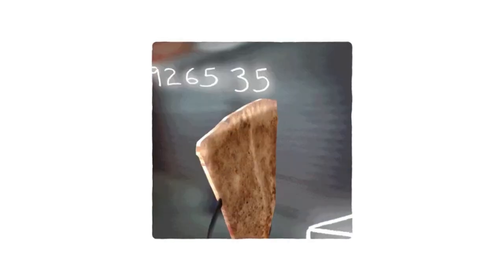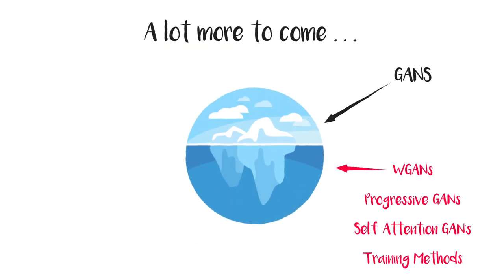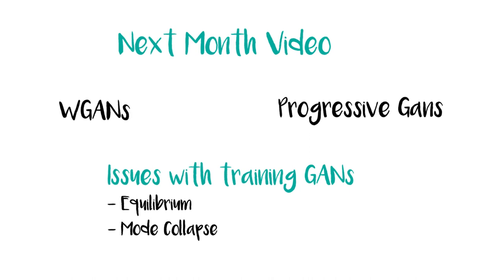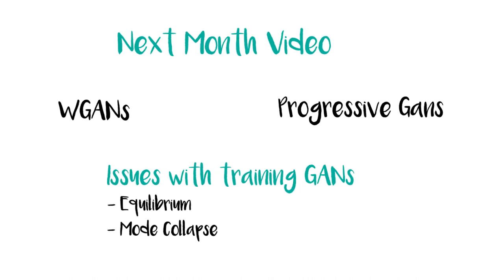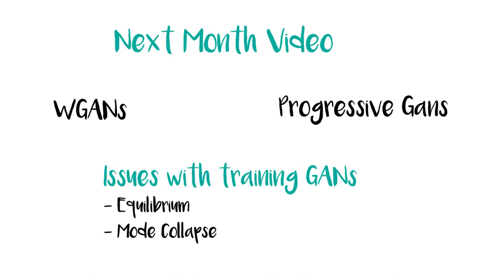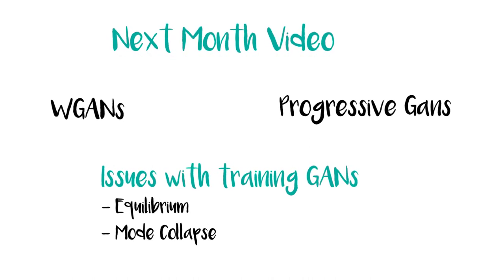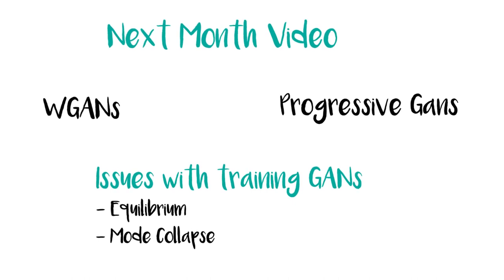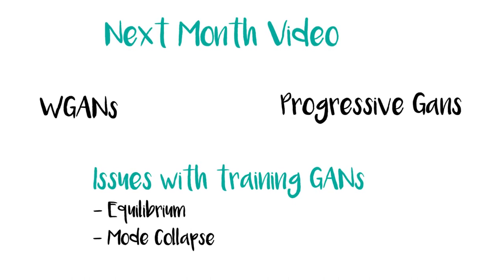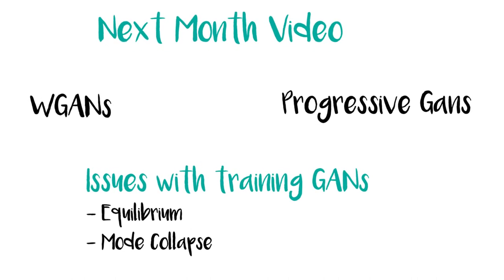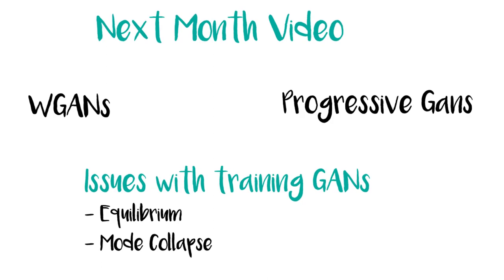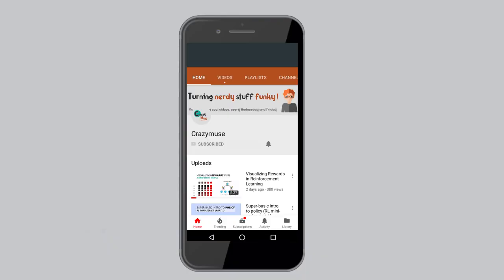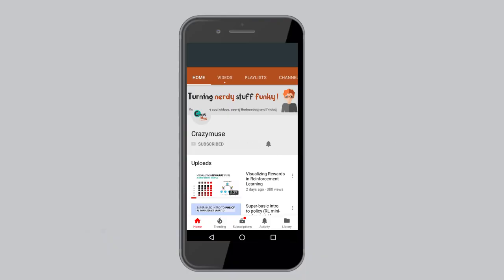So that's it. This video is only the tip of the iceberg. There's a lot more to learn, like what's mode collapse, or why is it difficult to achieve equilibrium in GANs, what are the other ways of doing it like WGANs, and so on. These are the things which we are going to cover in the subsequent videos. And don't forget to subscribe the channel and press the bell icon to never miss an update from Crazy Muse.